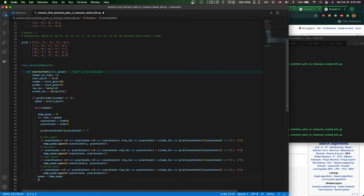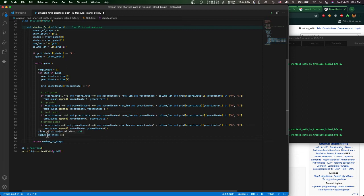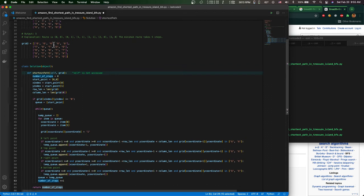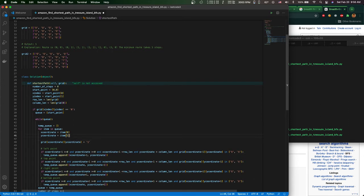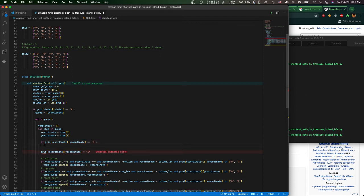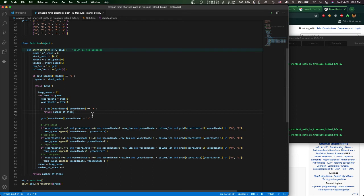After collecting new points into the temporary queue, we pass it back as the main queue and increment the step counter by one. Whenever the point we take out equals 'X', the final destination, we return the step count and stop the function. Let's check whether there are any issues — it should be all good. Let's test it out.